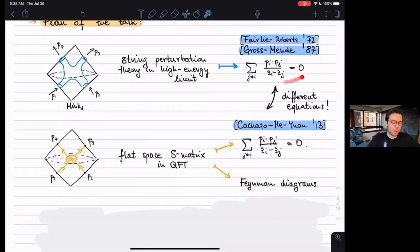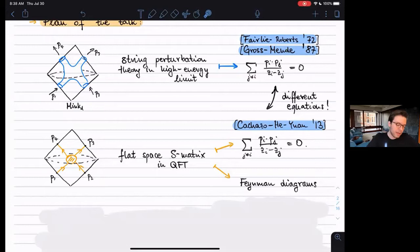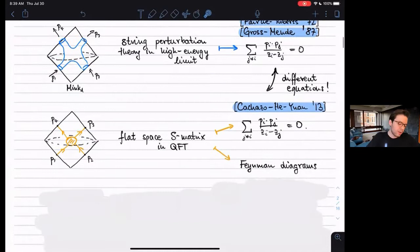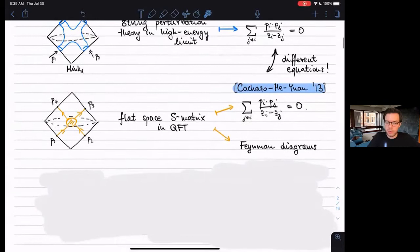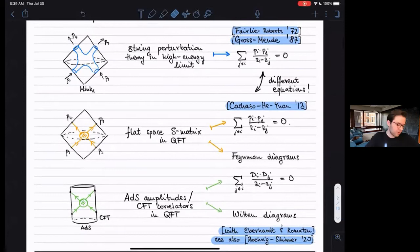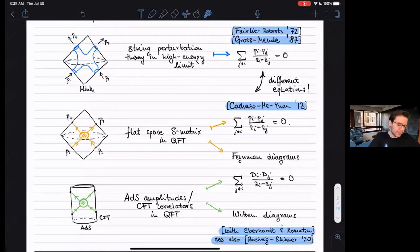One feature to highlight: the first set of equations (Gross-Mende) generally has an infinite number of solutions, while the second (CHY) has only one in the four-point case. That's why the CHY equations have a dual map to Feynman diagrams, something Gross-Mende doesn't have — a direct relationship showing the flat space S-matrix has two distinct ways of seeing moduli space localization. Finally, we'll generalize to ADS, studying ADS amplitudes or CFT correlators, where things localize on a very similar set of equations with an operator-valued version of these constraints. There are also two different ways of localizing — on these constraints and on Witten diagrams — as described with Eberhard and Komatsu, and also by Roehrig and Skinner in a paper that appeared the same day.